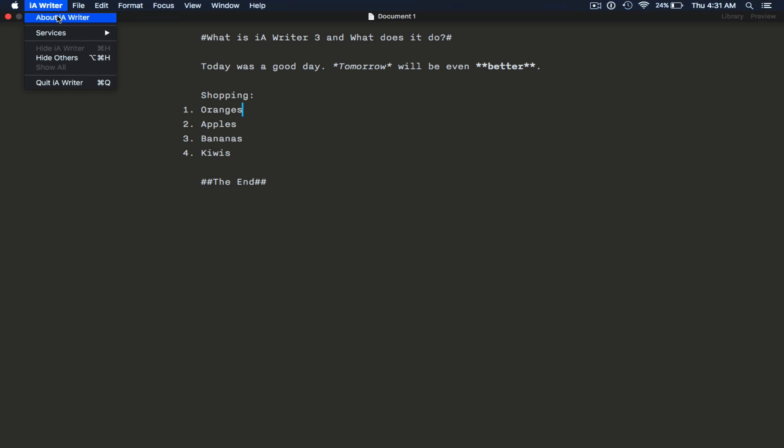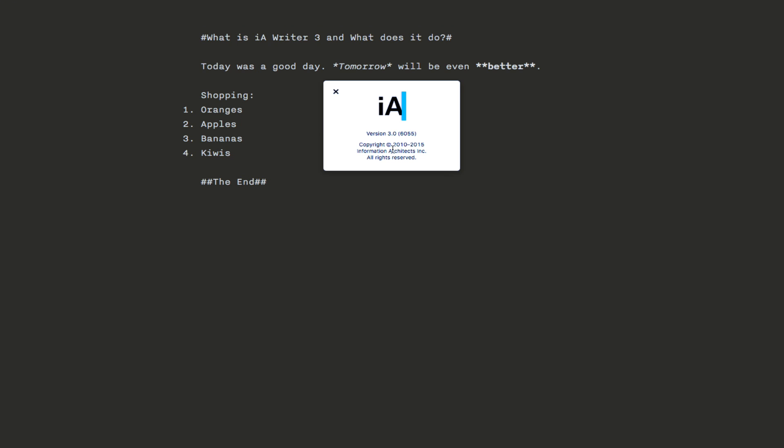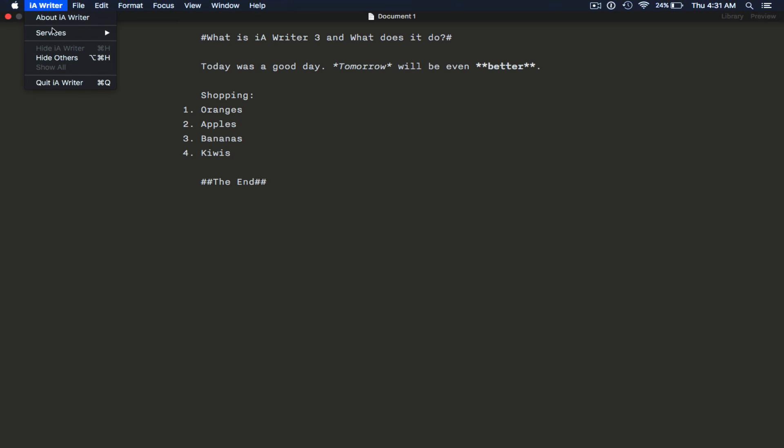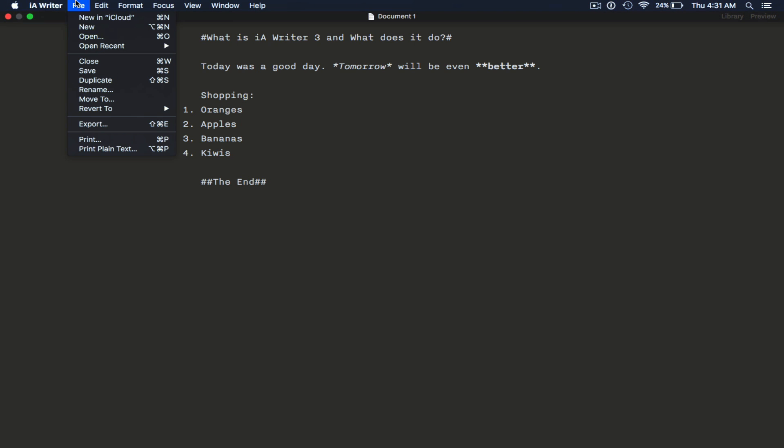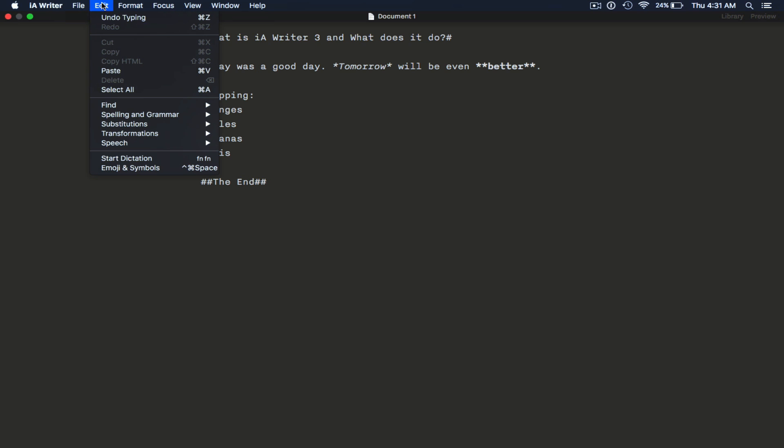So let's go through the menus really quick. About shows you the version. New, you can put it in iCloud. You can do new, open, recent, save, duplicate, export, print, etc.